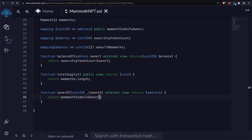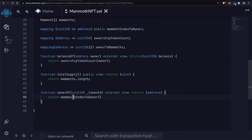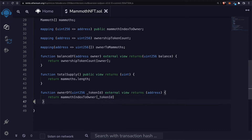We're going to use mammothIndexToOwner for this — that is our state variable, the mapping where we have a mapping of the index to the owner — and we'll pass in the token ID that we want to find the owner of.